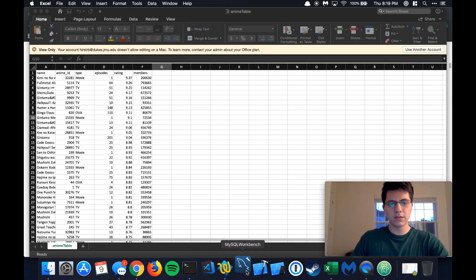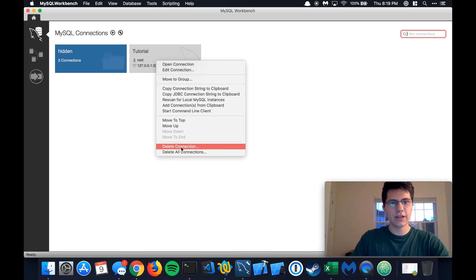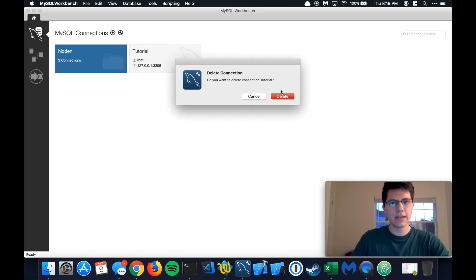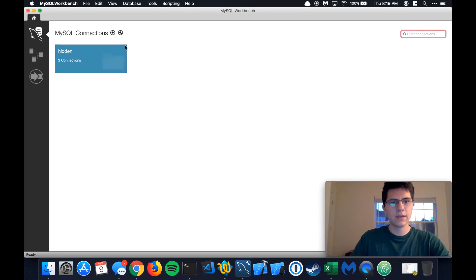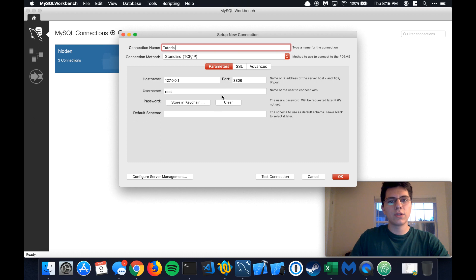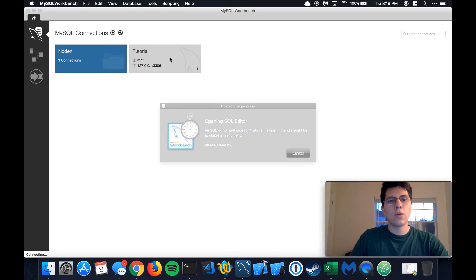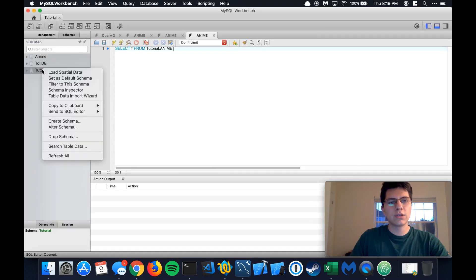Open up MySQL Workbench. I actually already have a connection right here, so I'm going to delete that. Right up here in the top left, we have a plus sign to create the connection. So let's do that. We're going to name it tutorial. You can leave the hostname, port, and username all as the defaults — don't change any of that. Press OK and open up the tutorial connection.